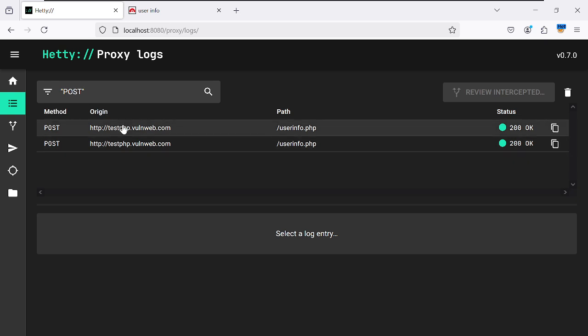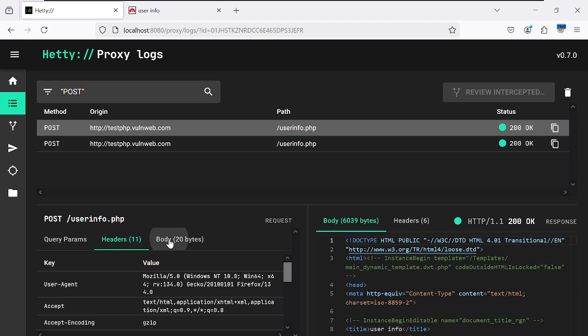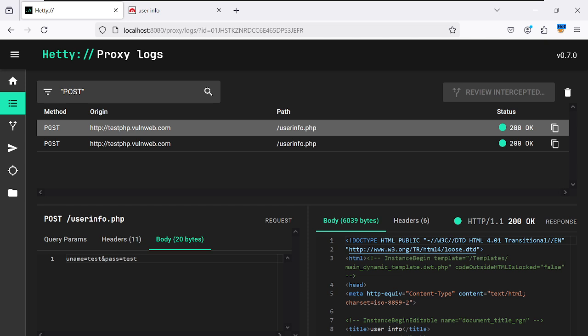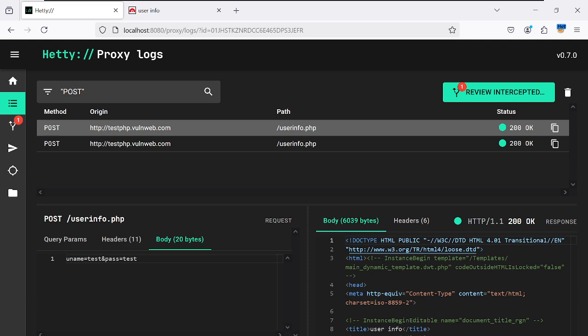In the user response you can see the username is 'test' and the password is 'test' — identified in clear text. This targeted website is not very secure, which is expected since it's a testing environment. In real-world scenarios it may be more difficult, but keep trying until you succeed. This concludes the demonstration of HTTP traffic interception using Hetty.